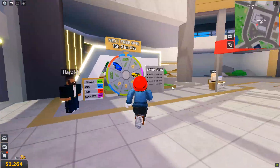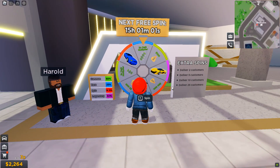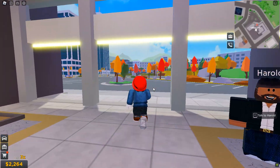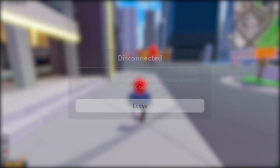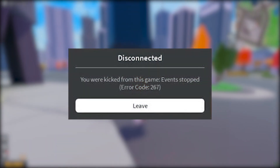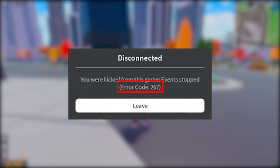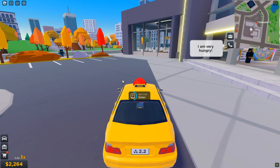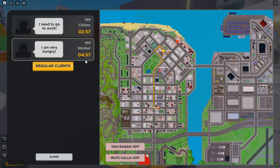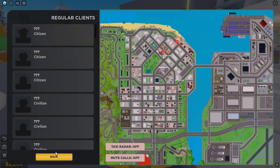Roblox is a popular online gaming platform enjoyed by millions of players worldwide. However, there are times when players encounter error codes, such as the Roblox 267 error code, which can prevent them from accessing certain games or areas within a game. In this video, we will provide several solutions to fix the Roblox 267 error code.